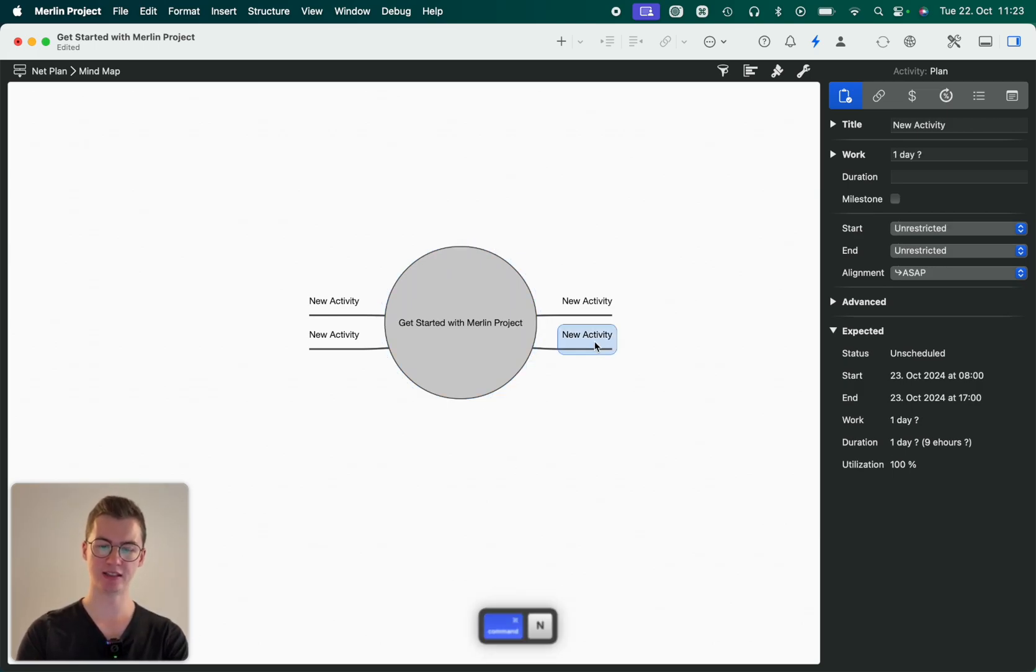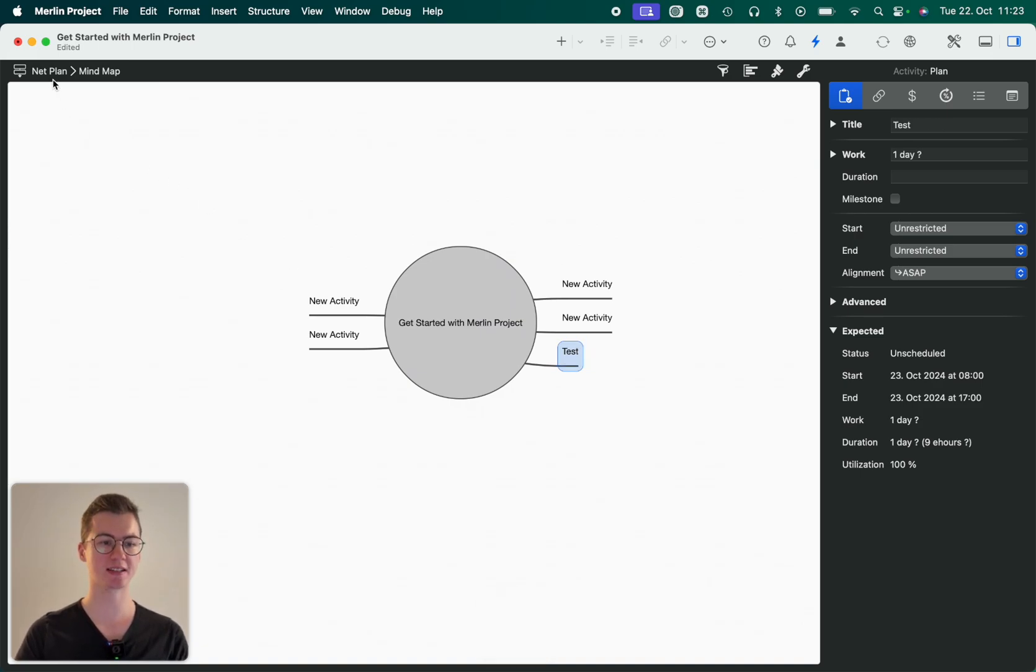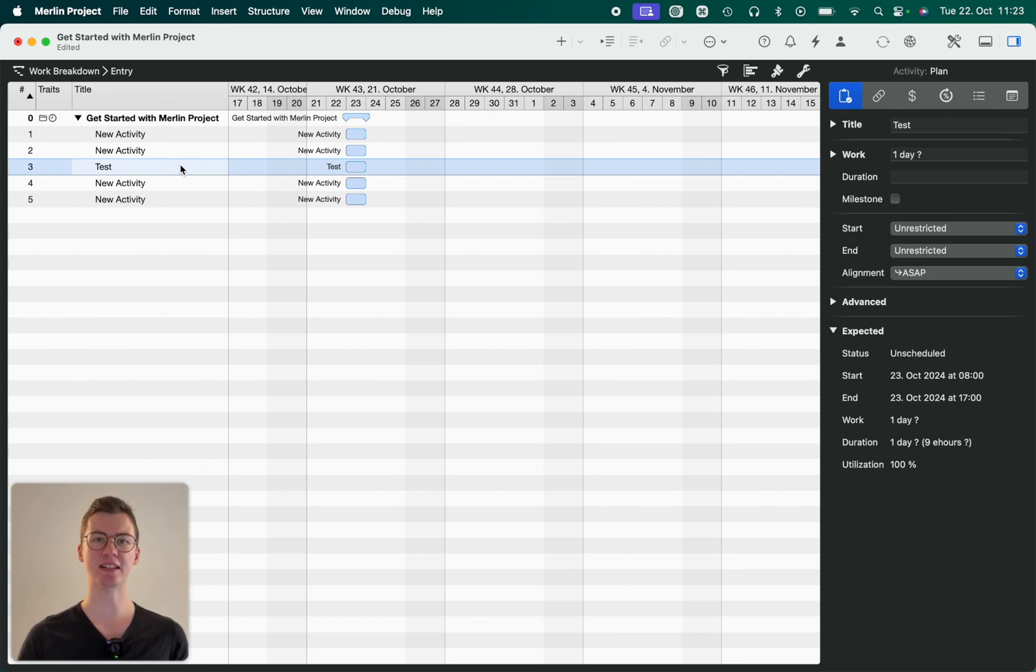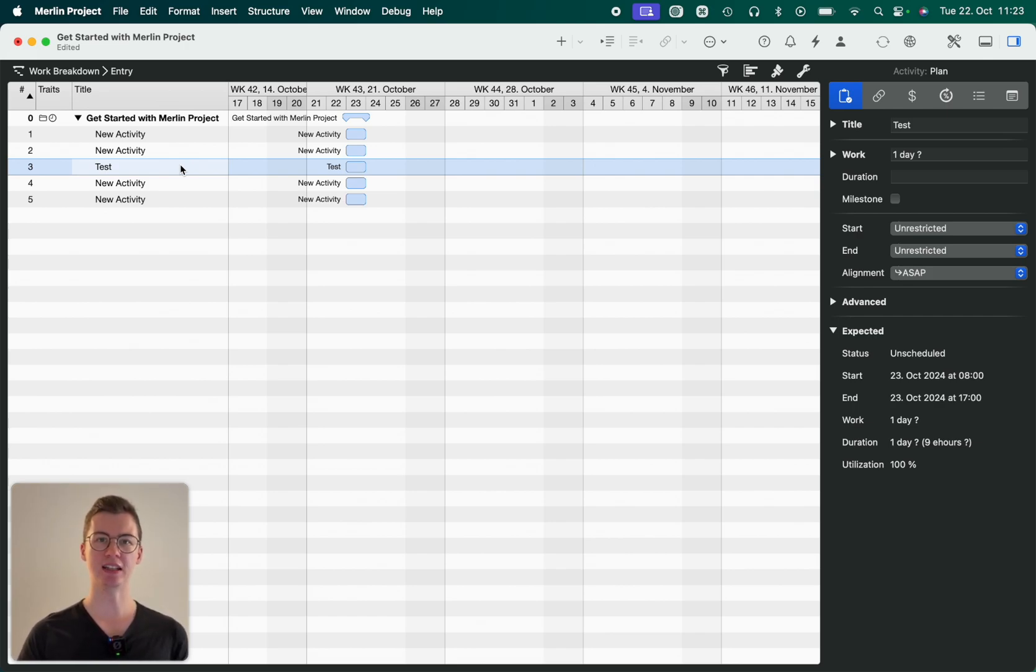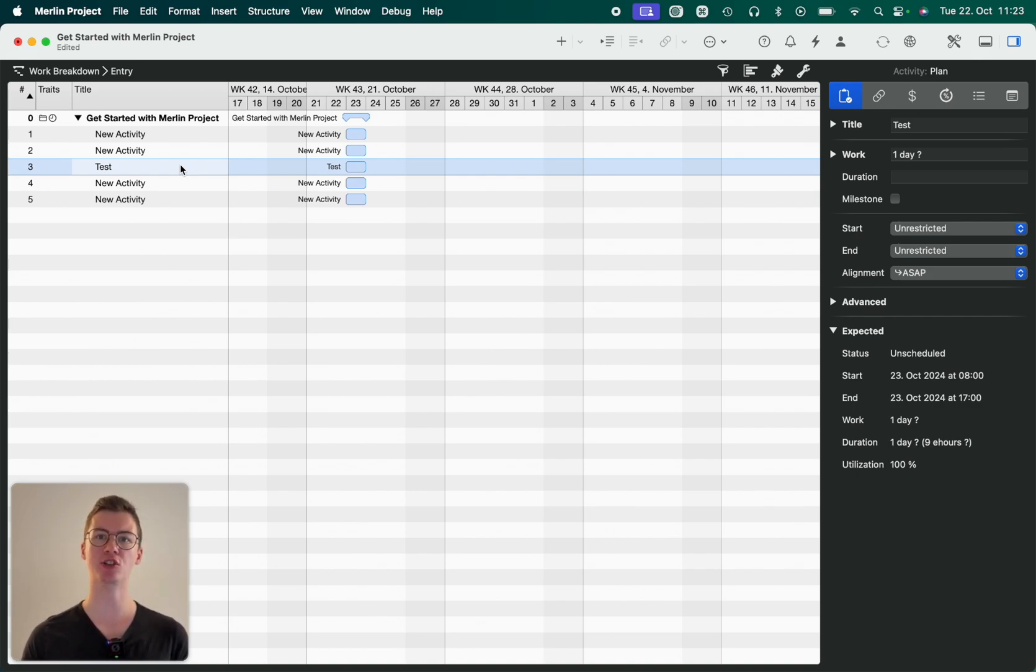If I enter a new activity, differentiate a bit, call it test, and go back into the work breakdown structure, you can easily see that the test activity is now also showing in the work breakdown structure. So that's also a truly powerful feature in Merlin Project that it is dynamic. All information can be displayed in all the different view types.